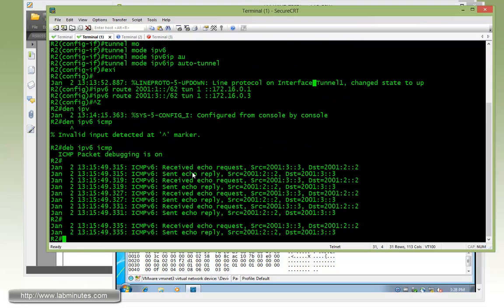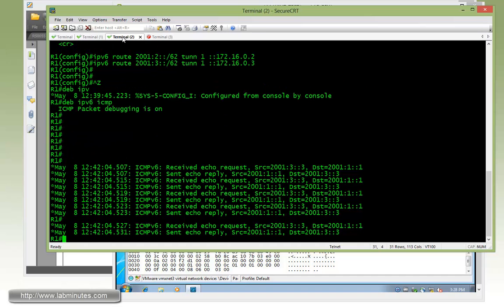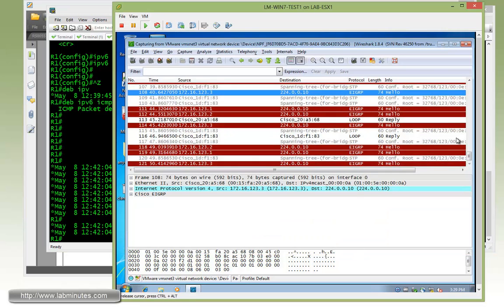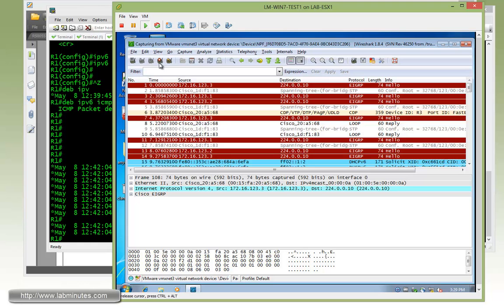And if you jump onto R2 you can see the packet is coming from 2001:3::3 which is R3 loopback 1 to 2001:2::2. And that's for R2. If you look at R1, same thing. The source is coming from 2001:3::3. So let's take a look at our packet capture.